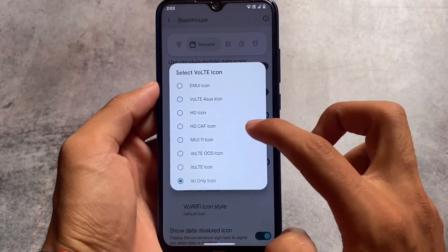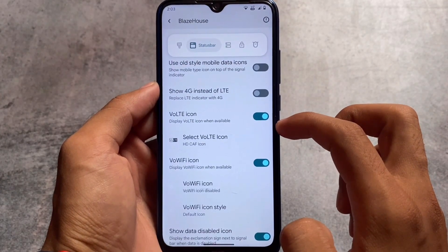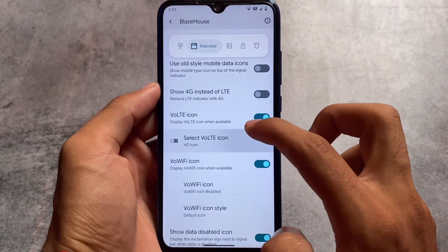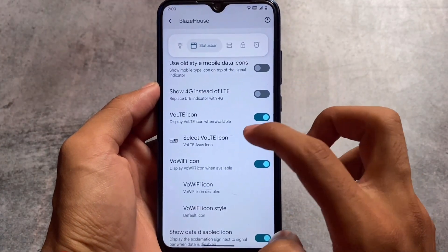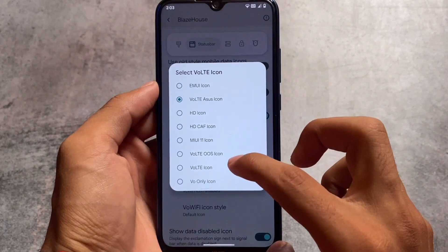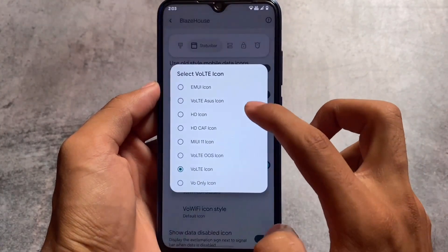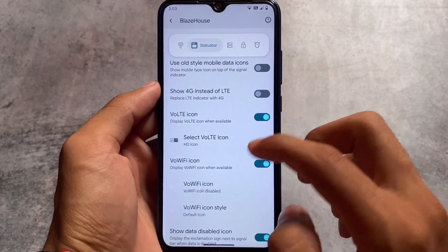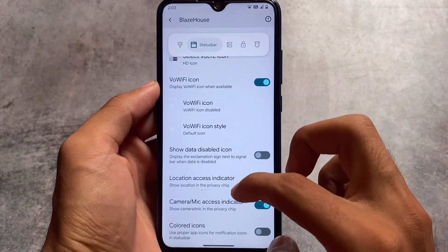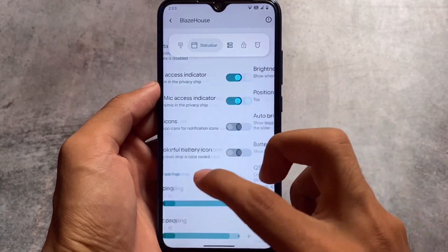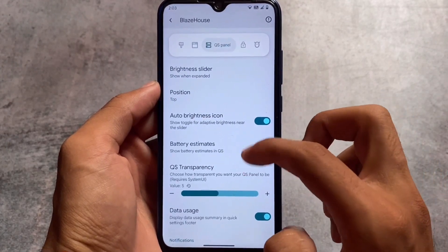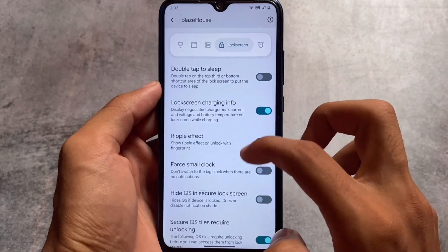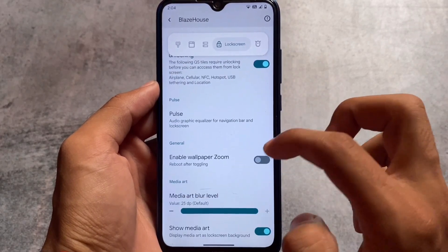There is a bug present on most devices that received the 1.3 update: if you select the ASUS VoLTE icon in status bar settings, you see the EMUI icon instead on the status bar. Whichever other VoLTE icon you select, the icon shown on the status bar is not the one you chose. This bug may be fixed in an upcoming update.